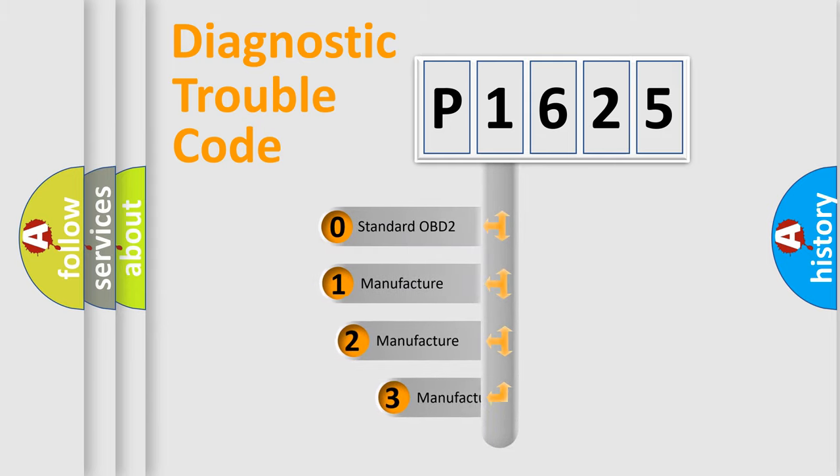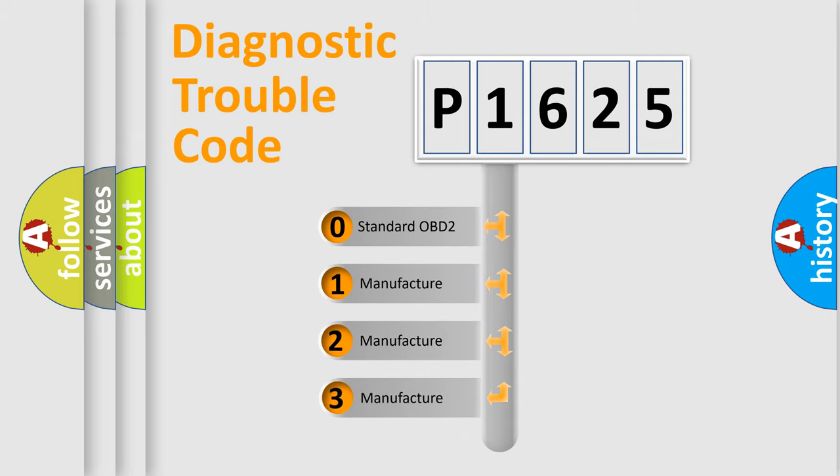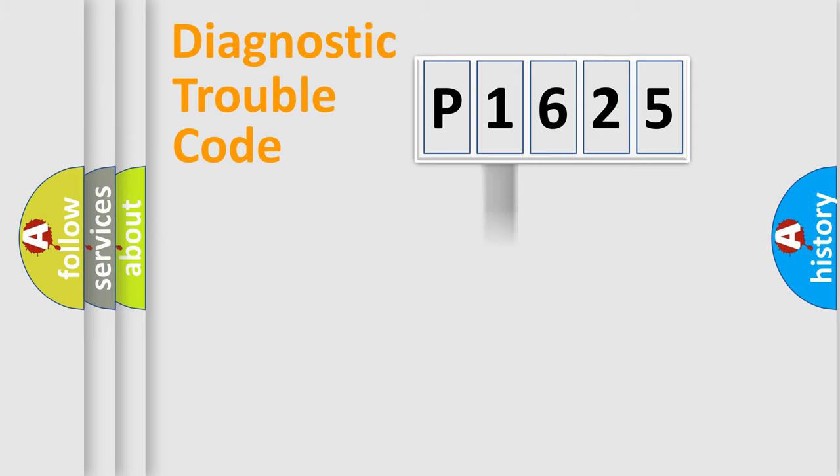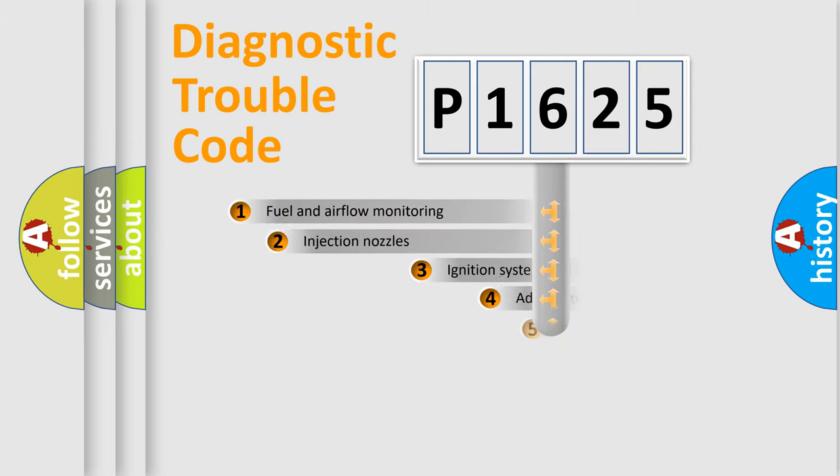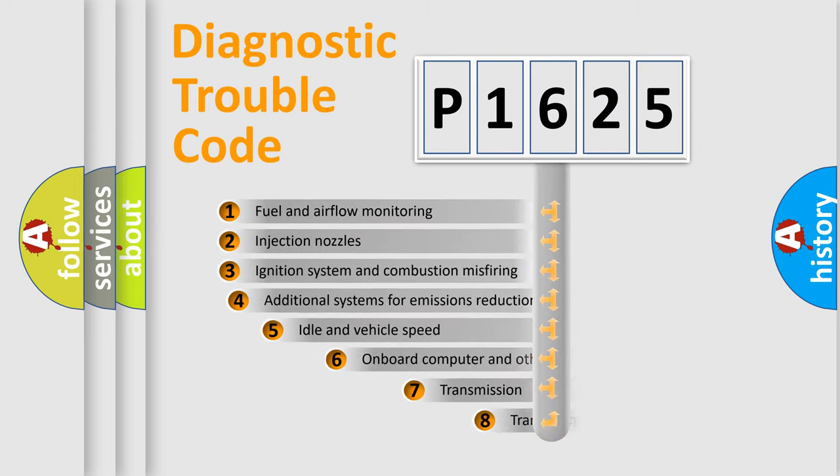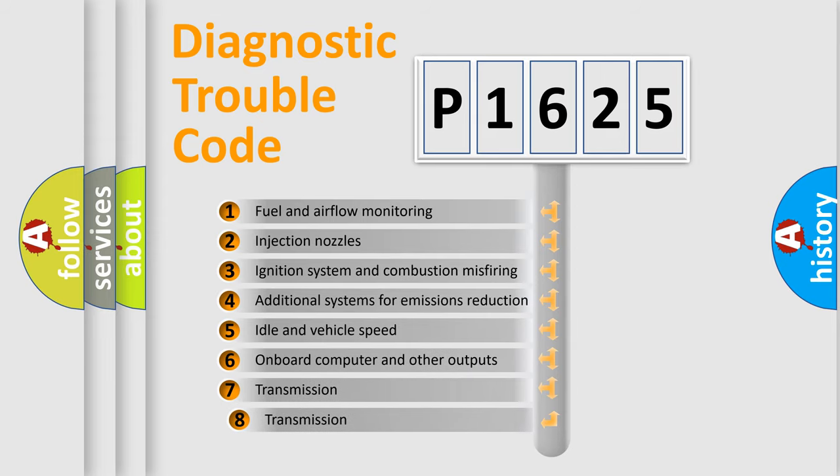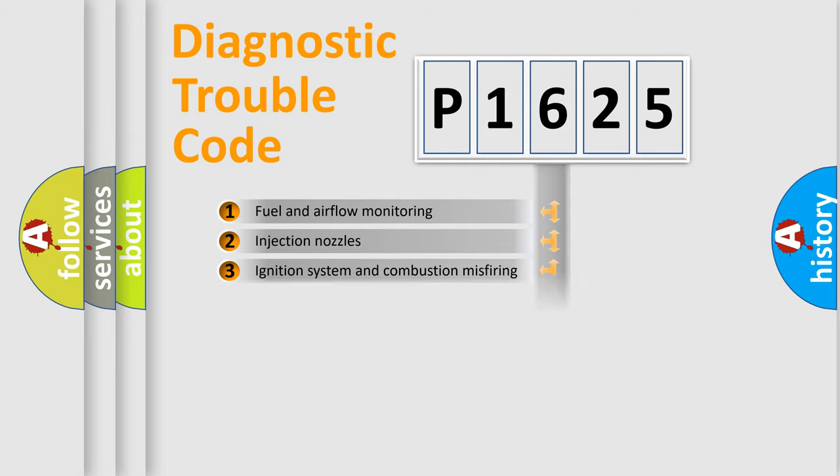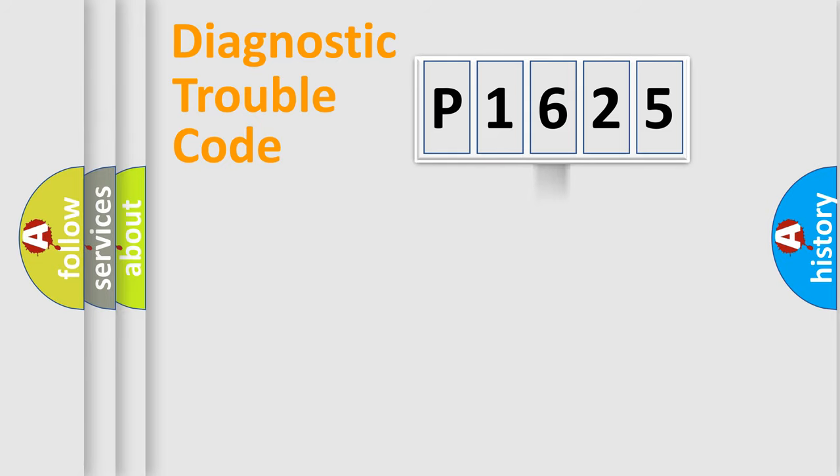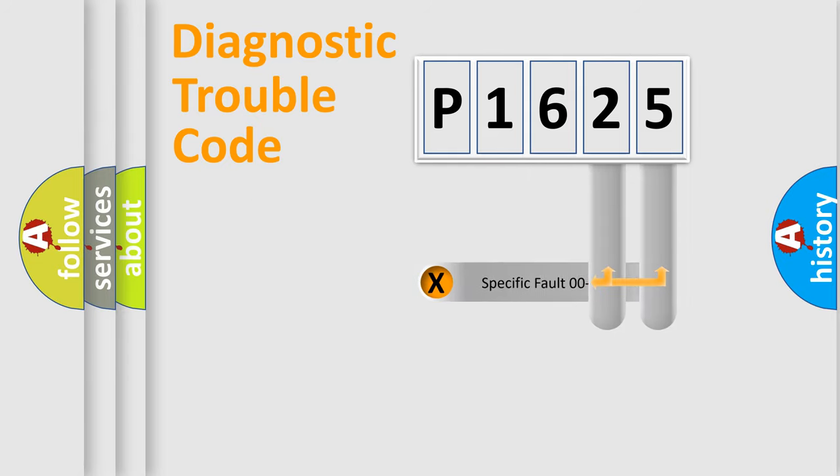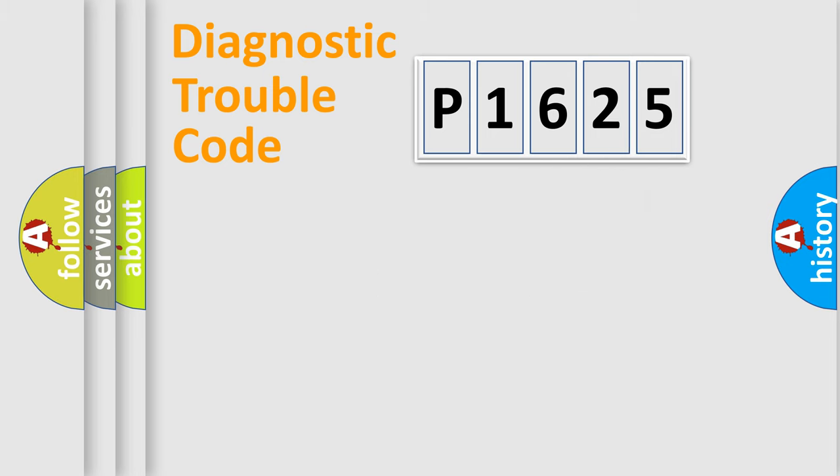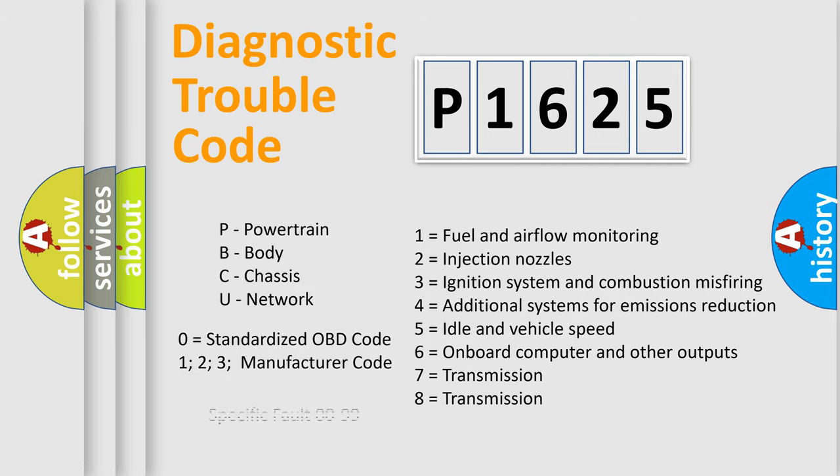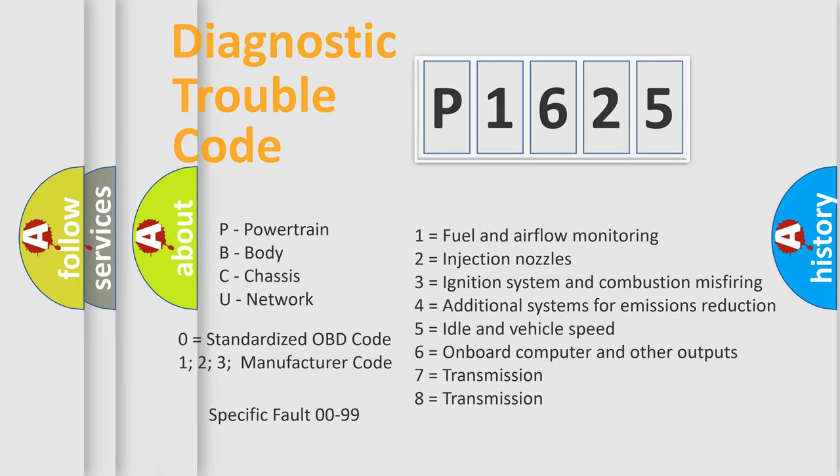If the second character is expressed as zero, it is a standardized error. In the case of numbers 1, 2, or 3, it is a more precise expression of the car-specific error. The third character specifies a subset of errors. The distribution shown is valid only for the standardized DTC code. Only the last two characters define the specific fault of the group. Let's not forget that such a division is valid only if the second character code is expressed by the number zero.